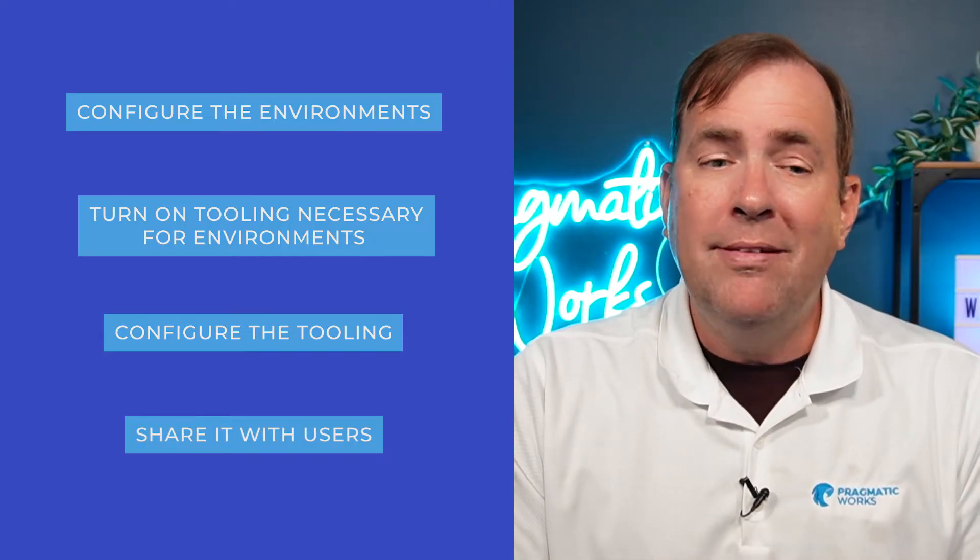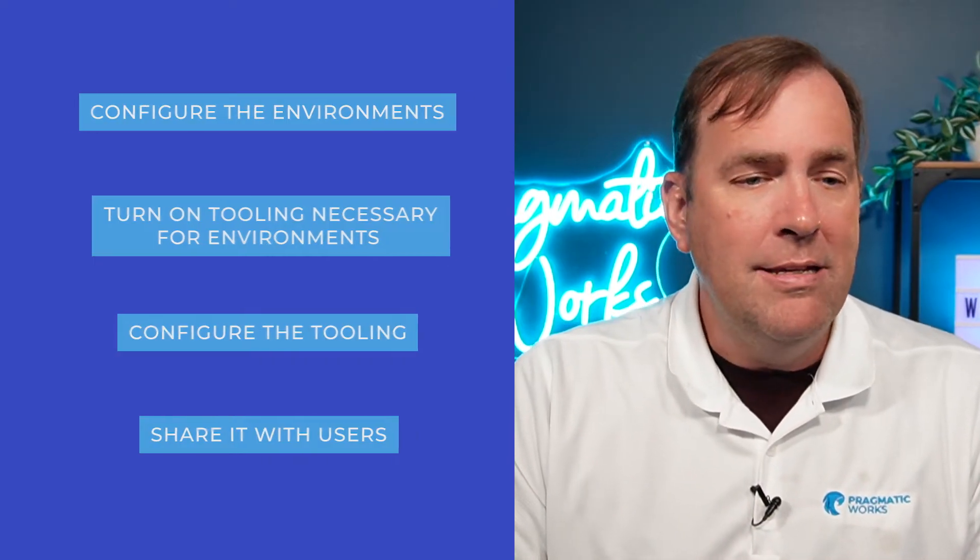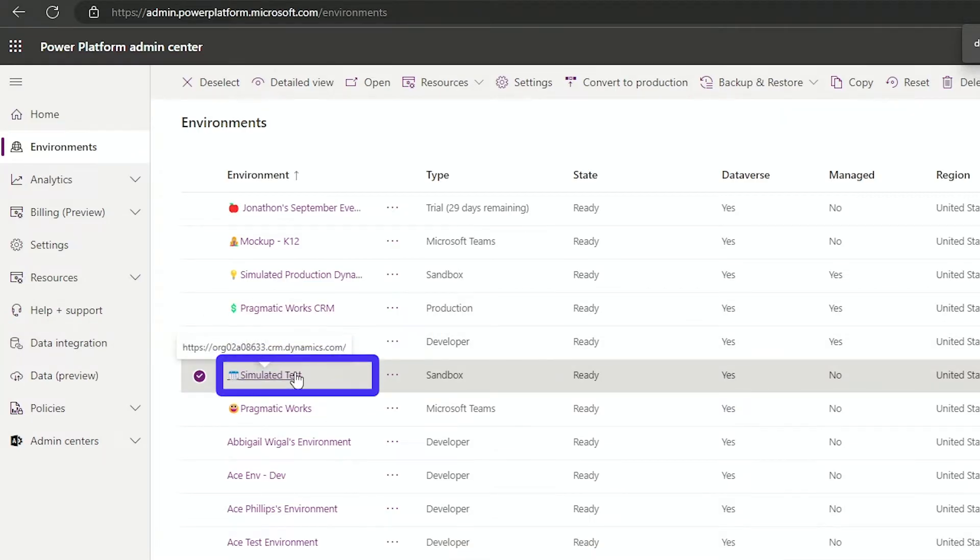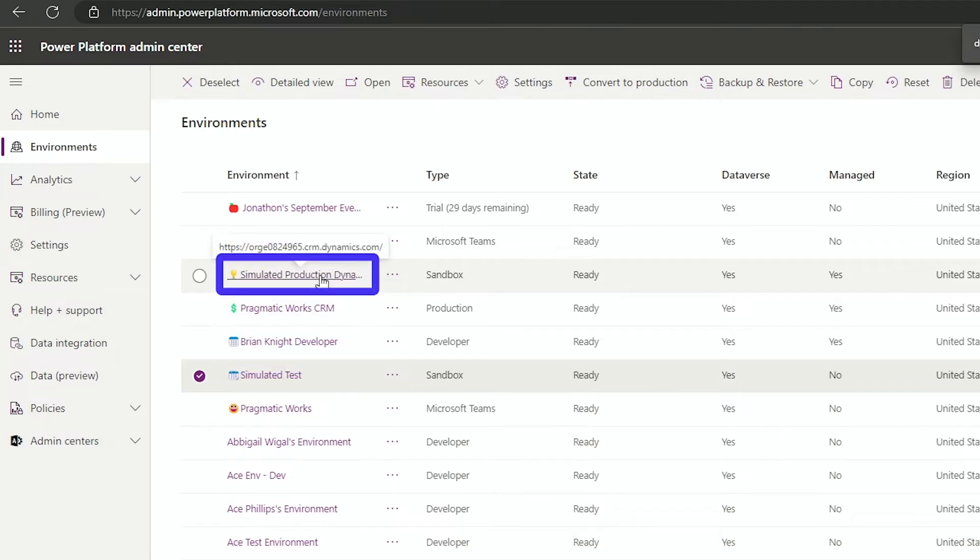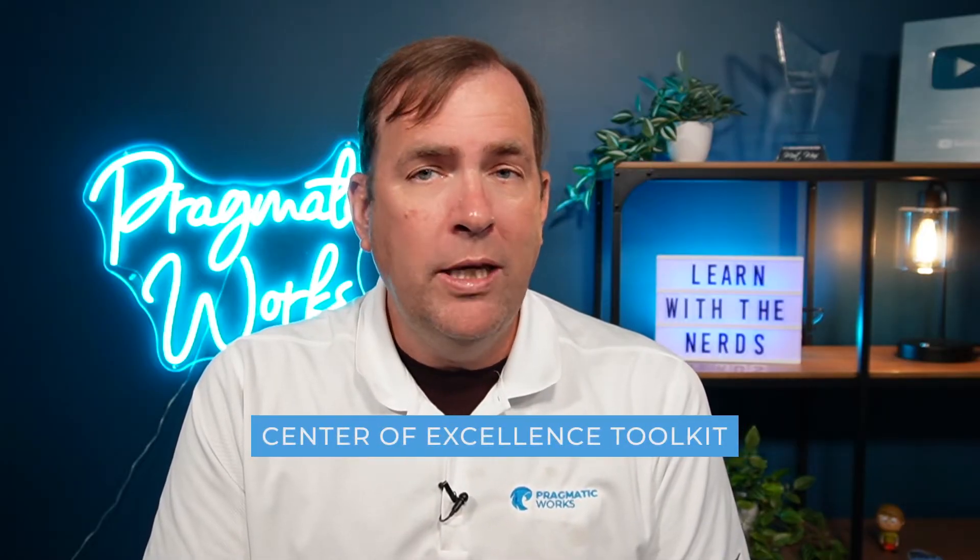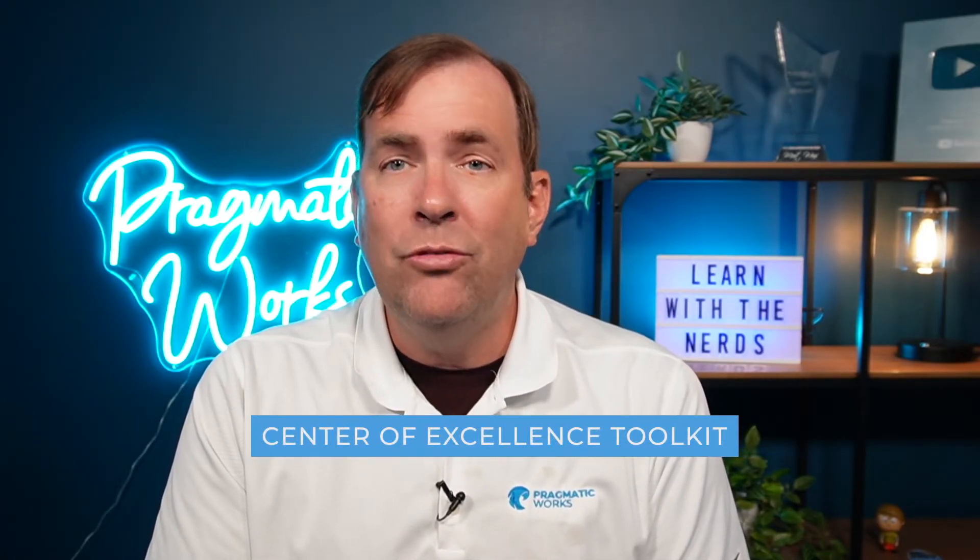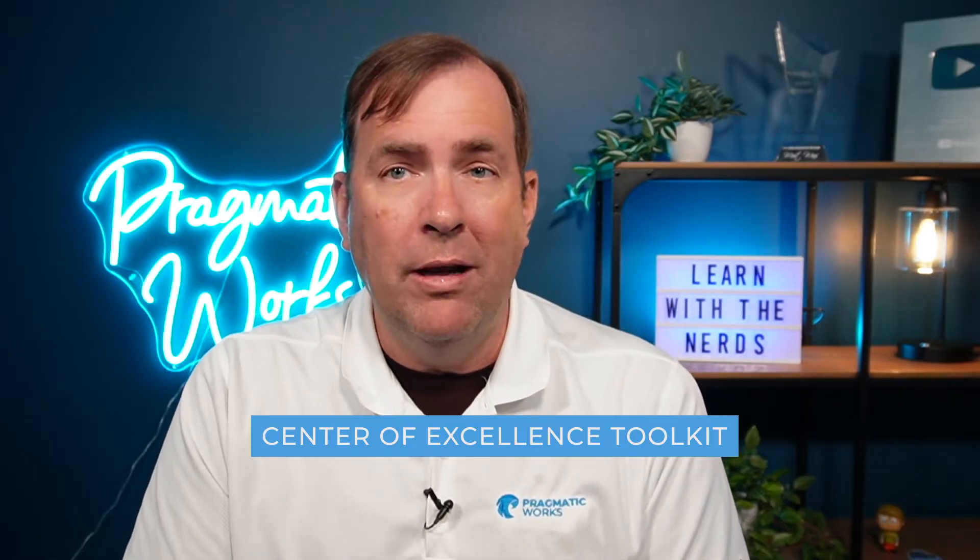To do this, I've set up a dev, which is going to be represented here, development right here, a test environment, and a production environment also, all simulated in my case. We're also going to then use one more environment for handling of all the tooling necessary to do this. Now this could be installed, this tooling could be installed in your development environment also, but in my case, I'm preferring to keep it completely separate so we're going to have one environment that instruments all of this. In my case, I chose to use my COE toolkit environment, my center of excellence toolkit environment, where all my admin stuff is at anyways.